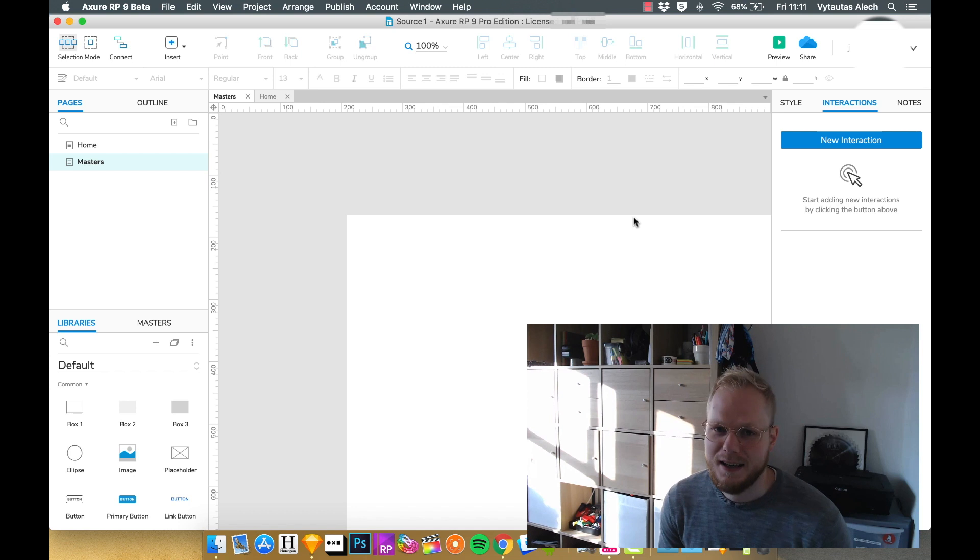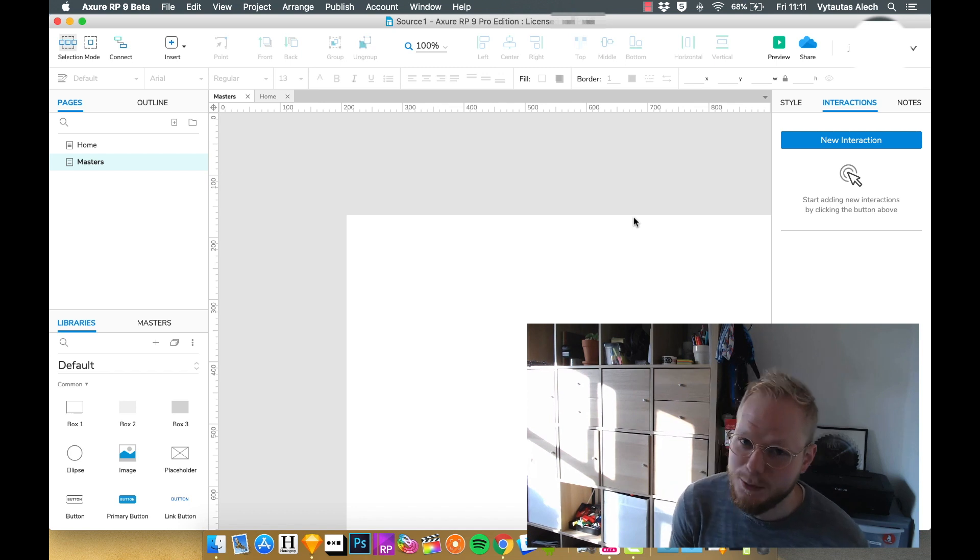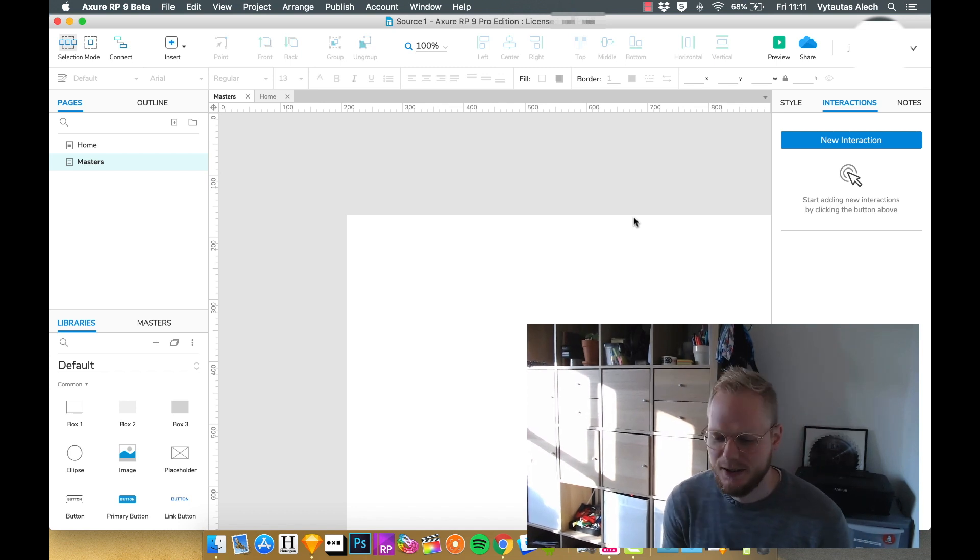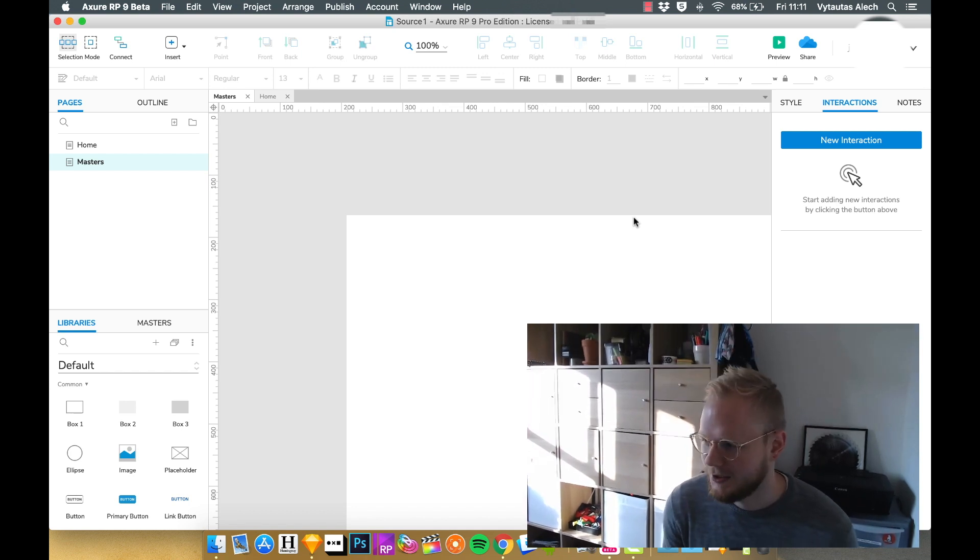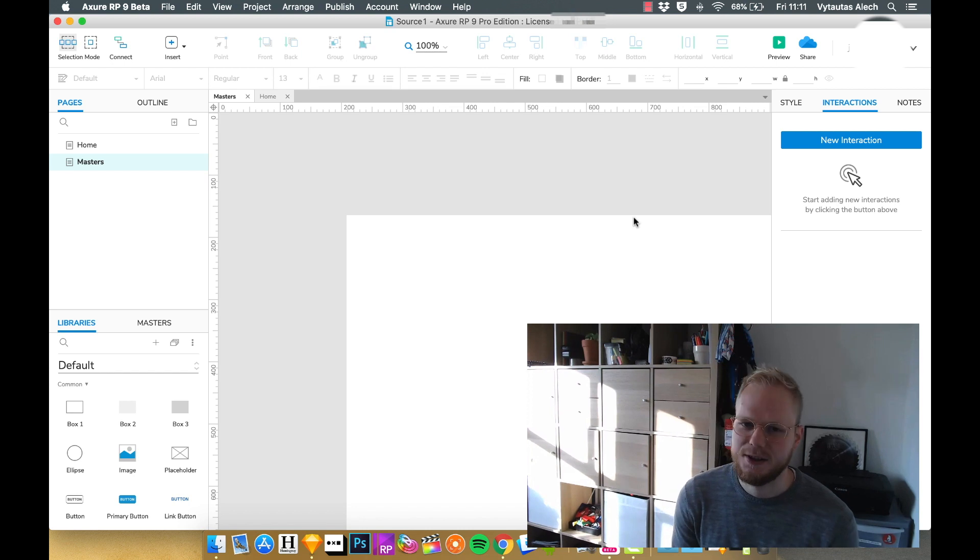Hey, welcome back. Today we're going to discuss masters and what is master in Axure.